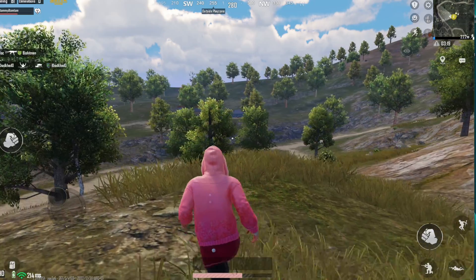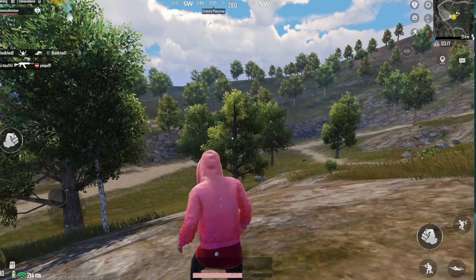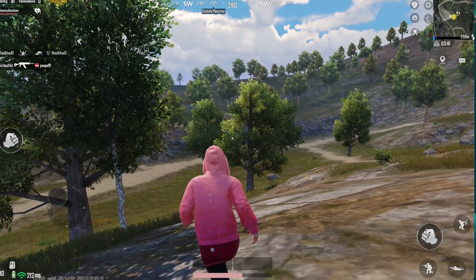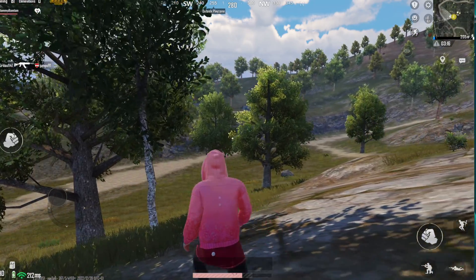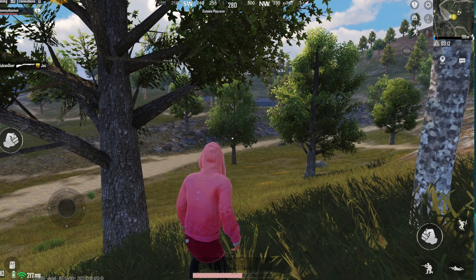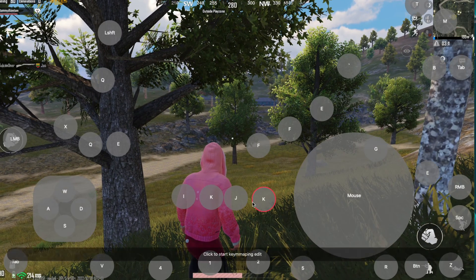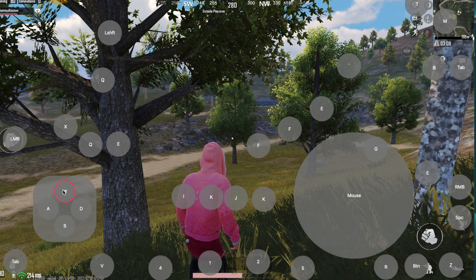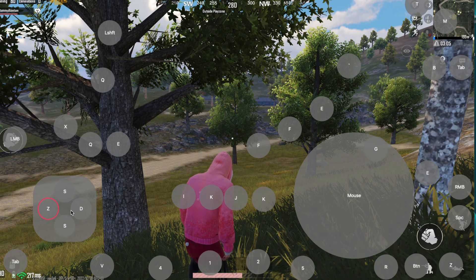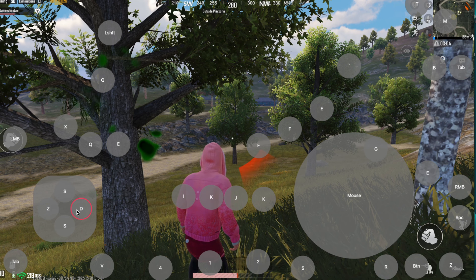If you're faced with draggable problems — like your character keeps moving to the side — you can fix it by changing the combination movement keys. For example, change from WASD to SEDF.